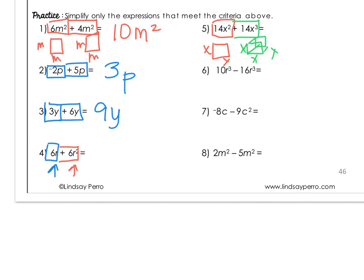Number 6: 10r to the third minus 16r to the third. I have r to the third and r to the third — they match. That's the same as combining 10 and negative 16, so 10 minus 16 is negative 6r to the third power.